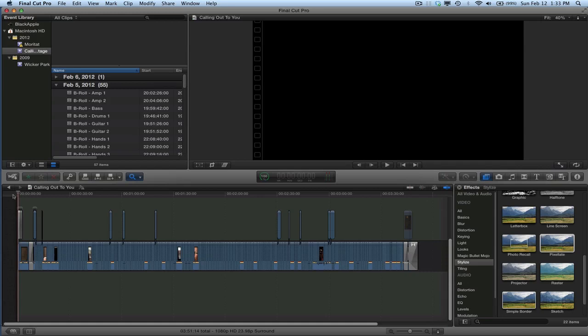Hey, this is a quick tutorial on Final Cut Pro X Multicam workflow, and this is new in version 10.0.3. I'm going to show you really quick before I get into it what the end result looks like so that you can see how cool it is.